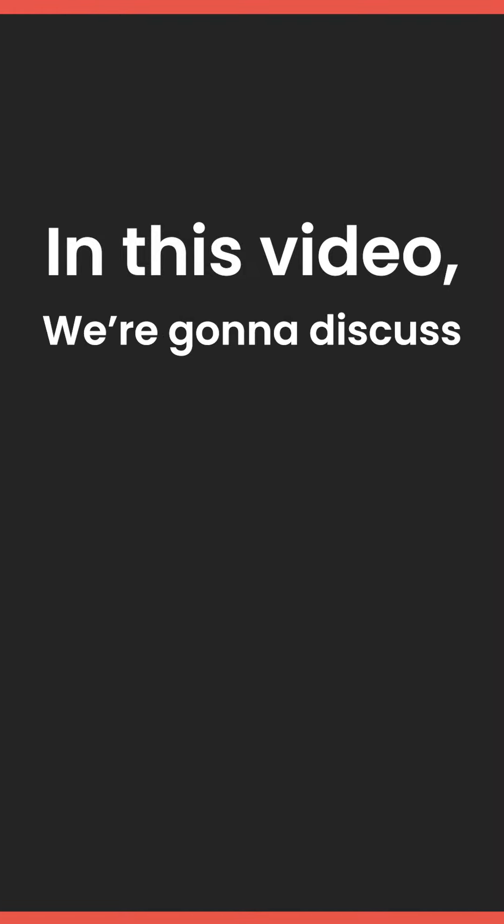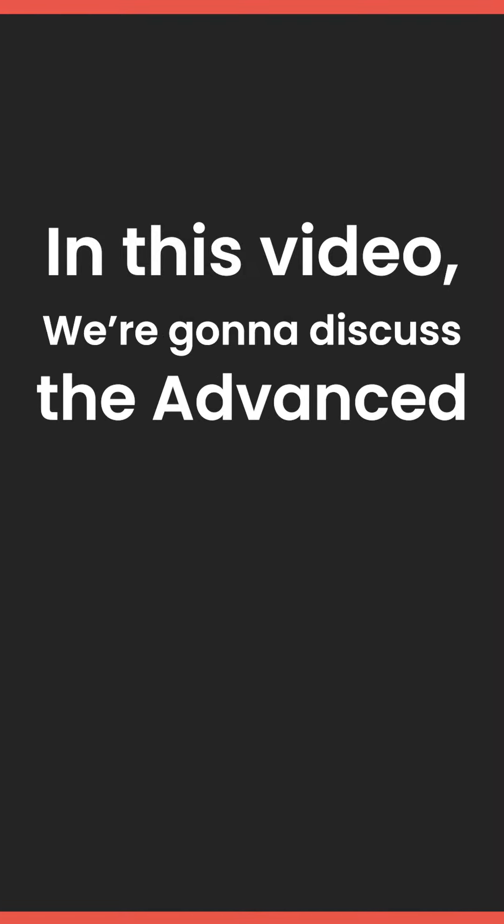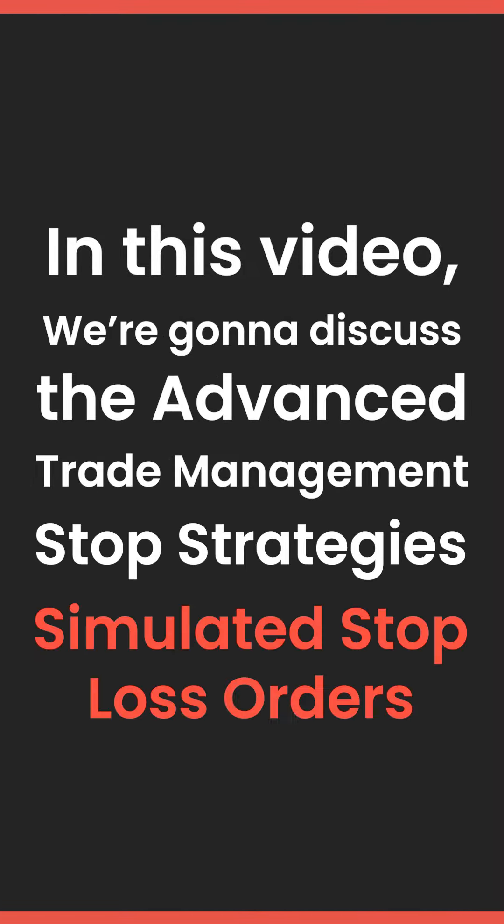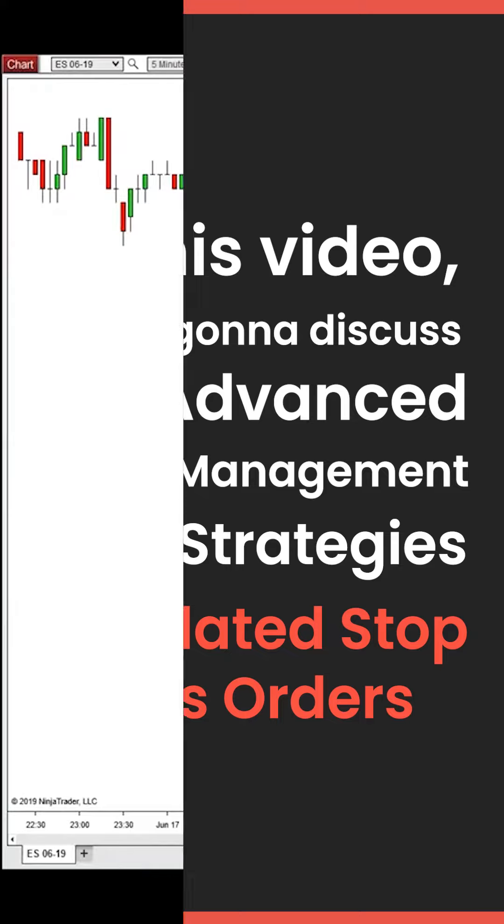In this video, we're going to discuss the advanced trade management stop strategies, the simulated stop loss orders.